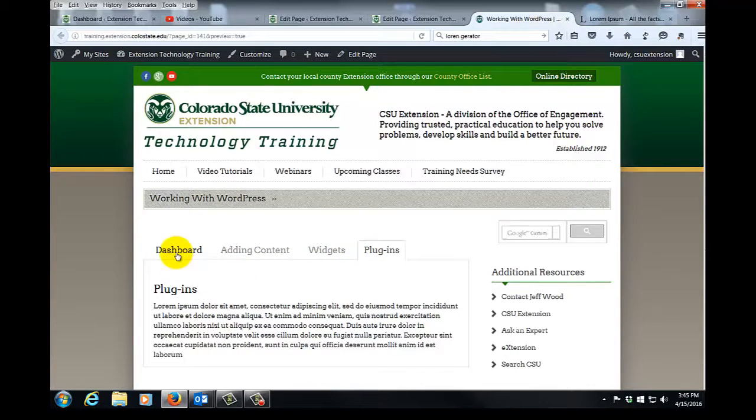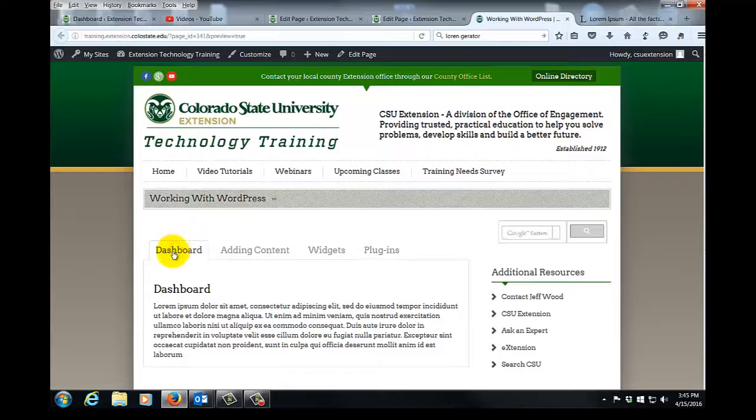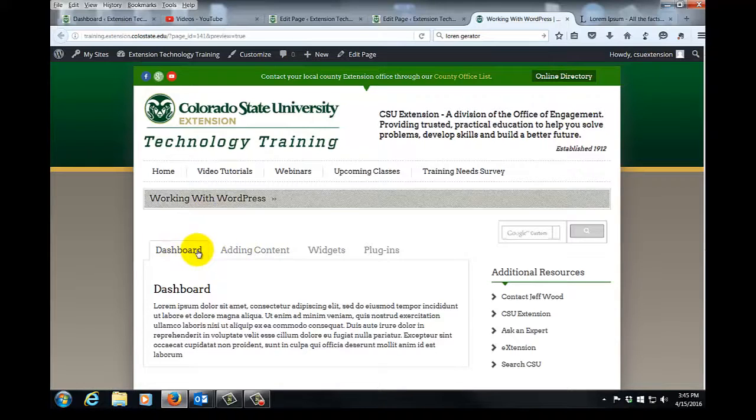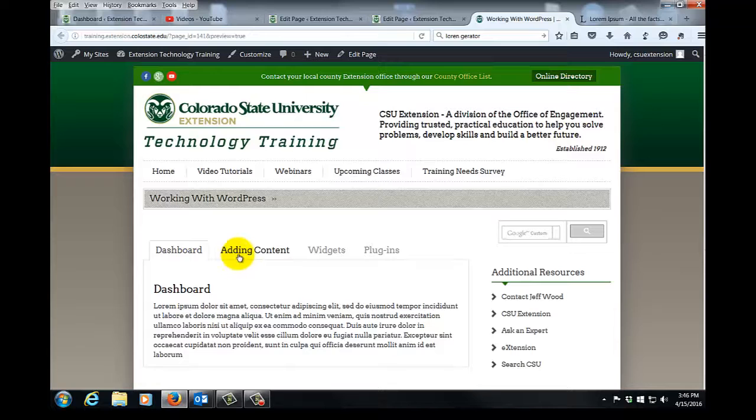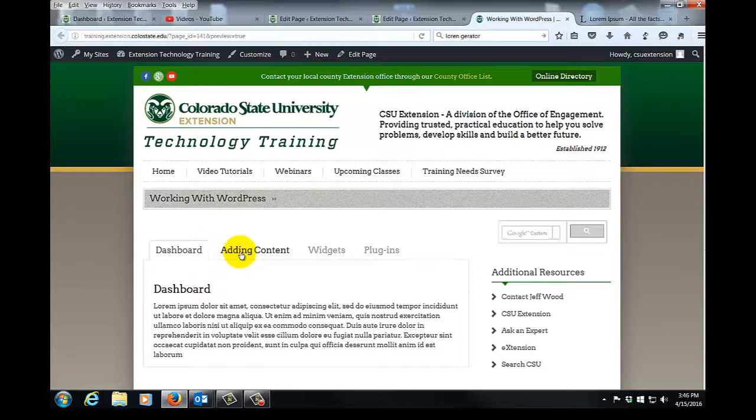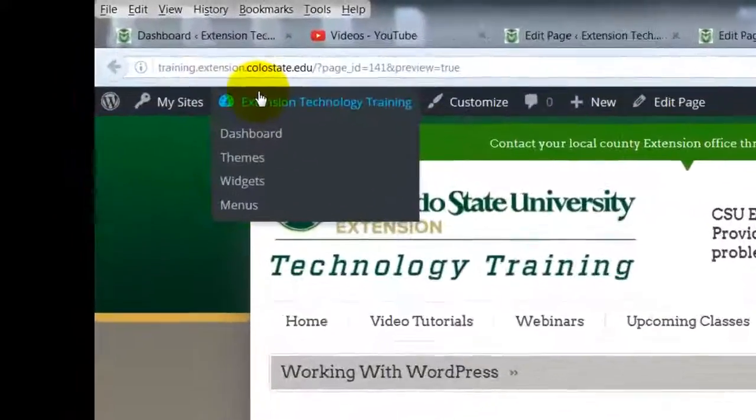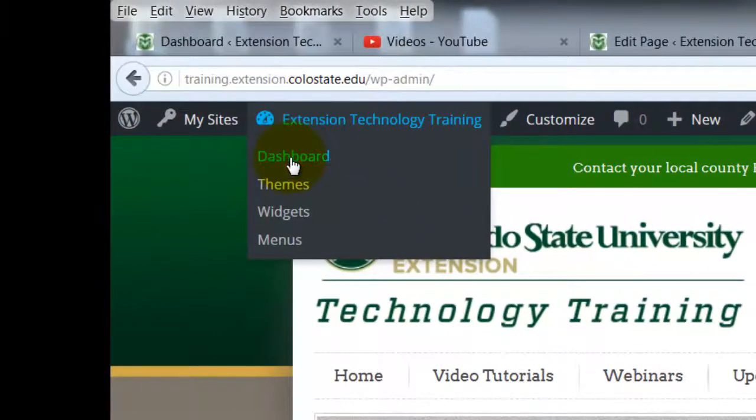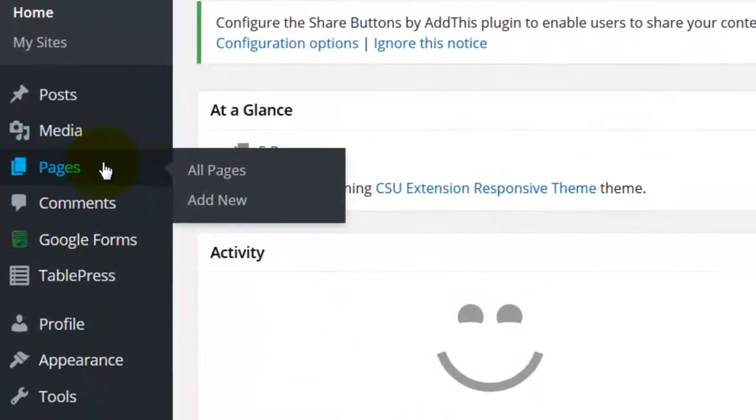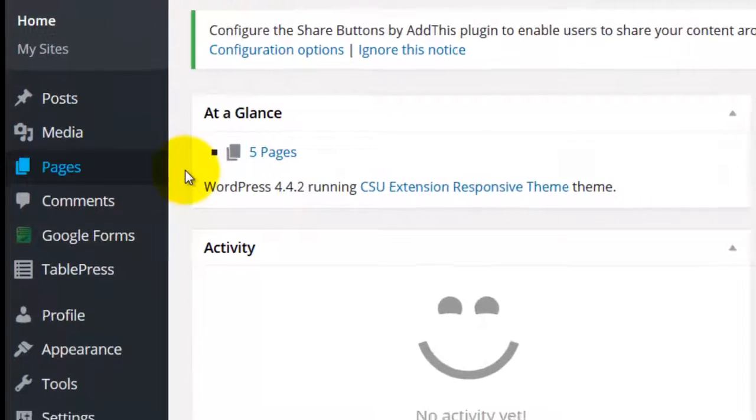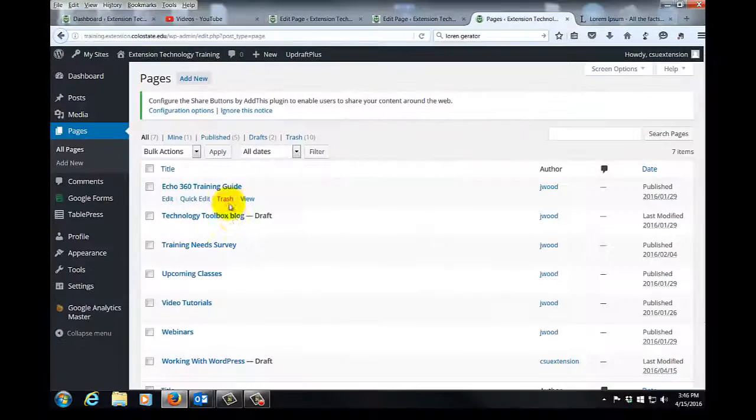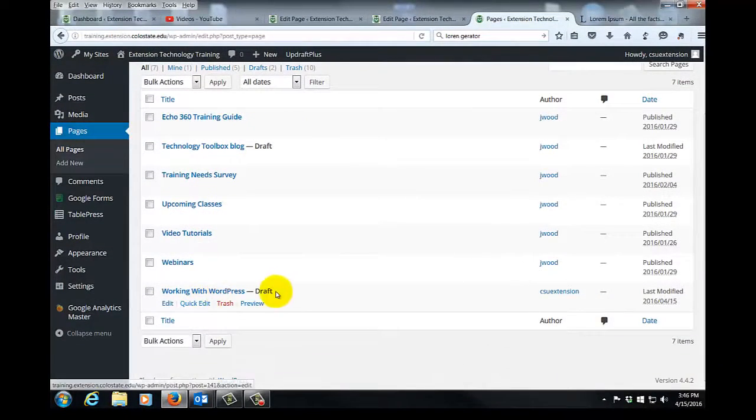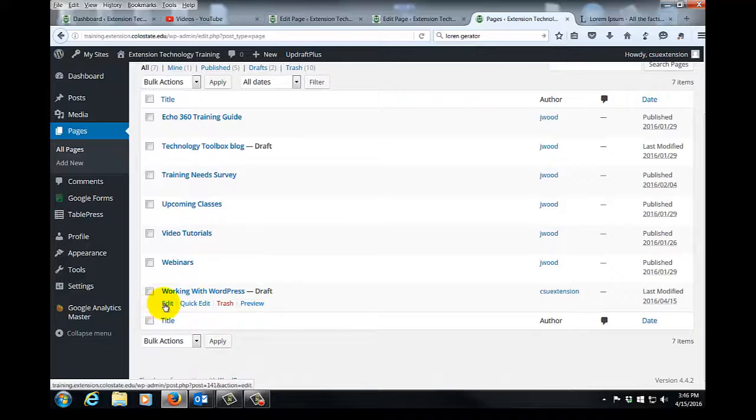Now by default, this is going to open up on your first tab to the left. If you want another tab to open up when this page is first open, that's easy to fix with another parameter within the shortcode. Let's say we want adding content, our second tab, to open by default when this page is open. We'll go back to our dashboard, we'll go back to pages and all pages, and right now we have this as a draft page, so we'll click edit.